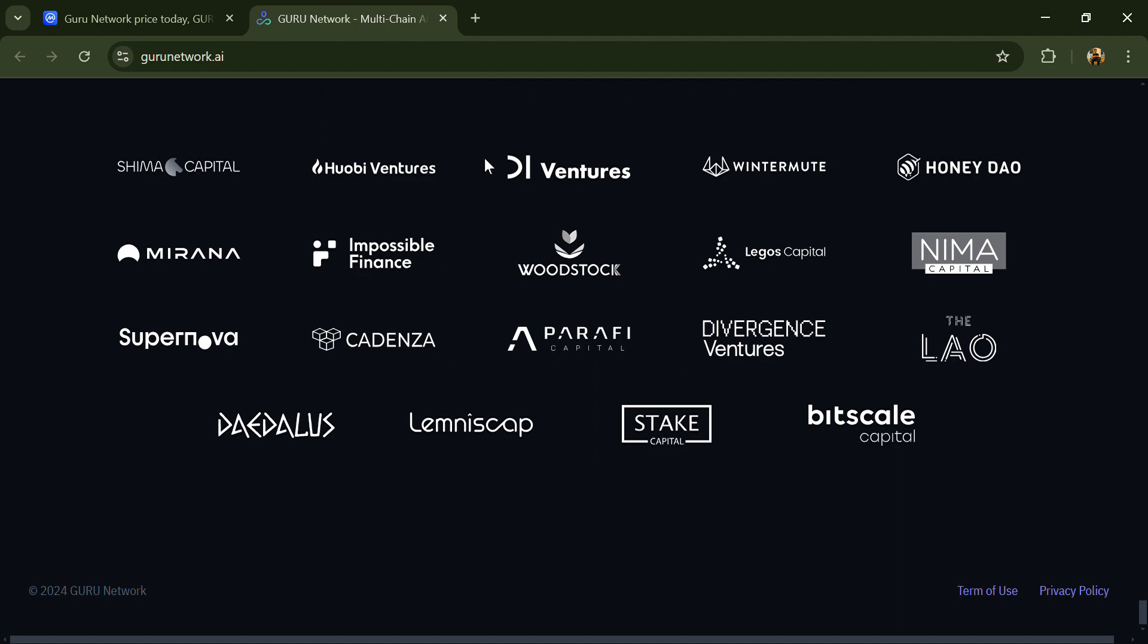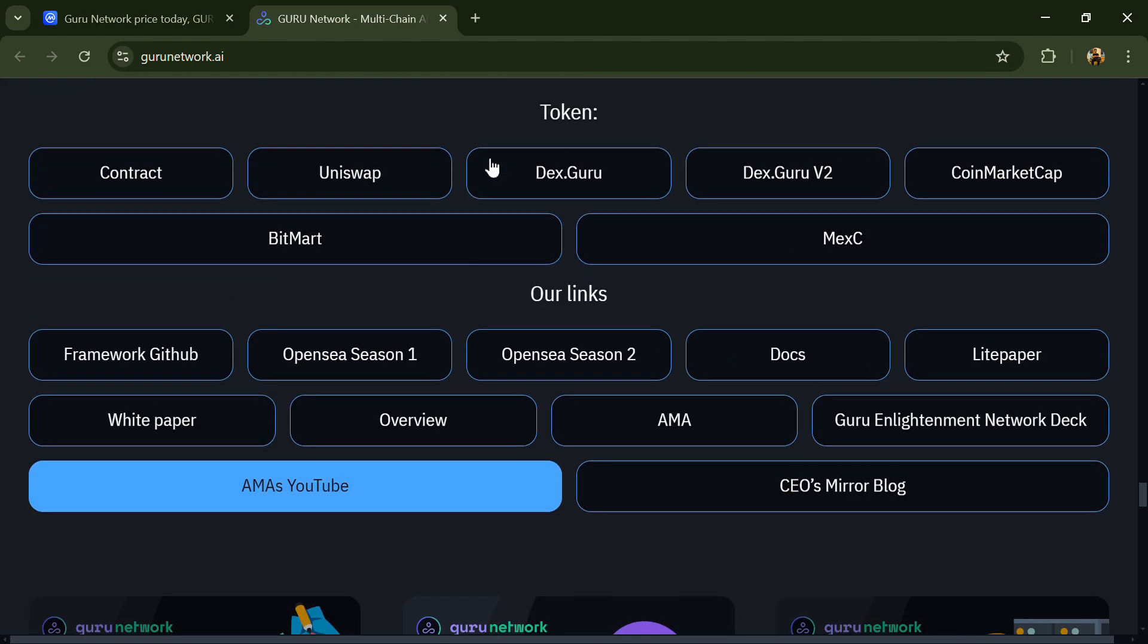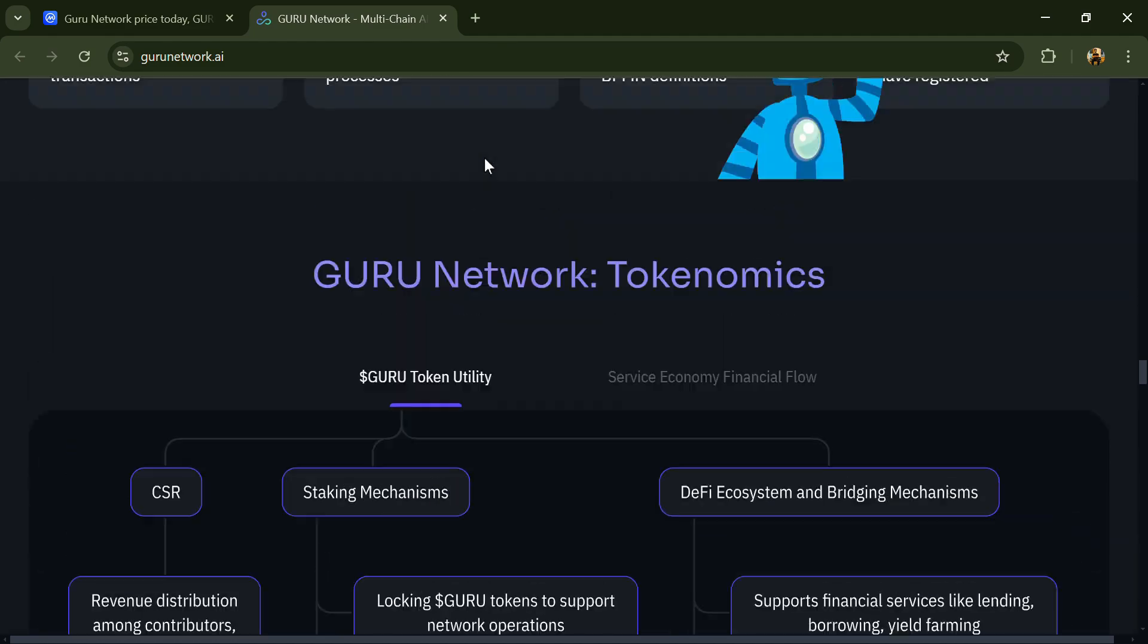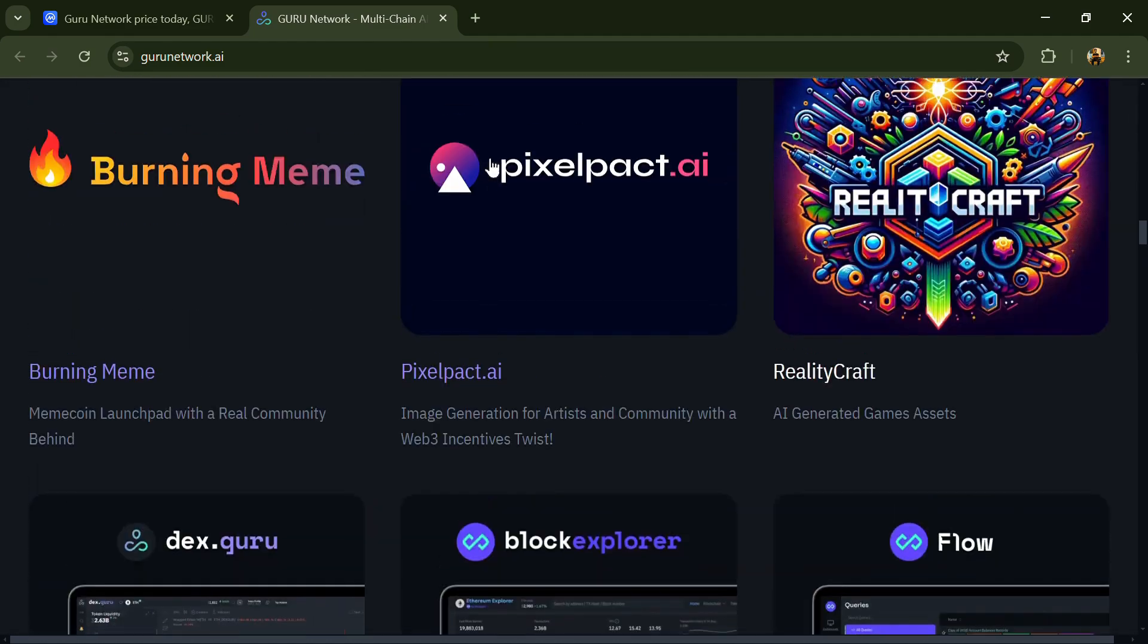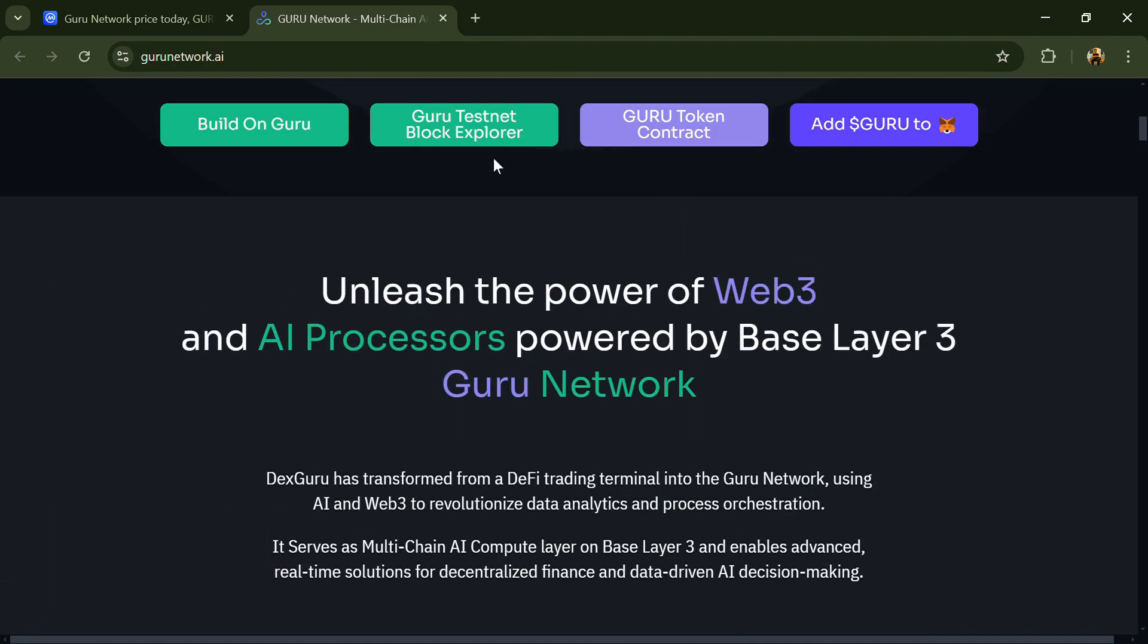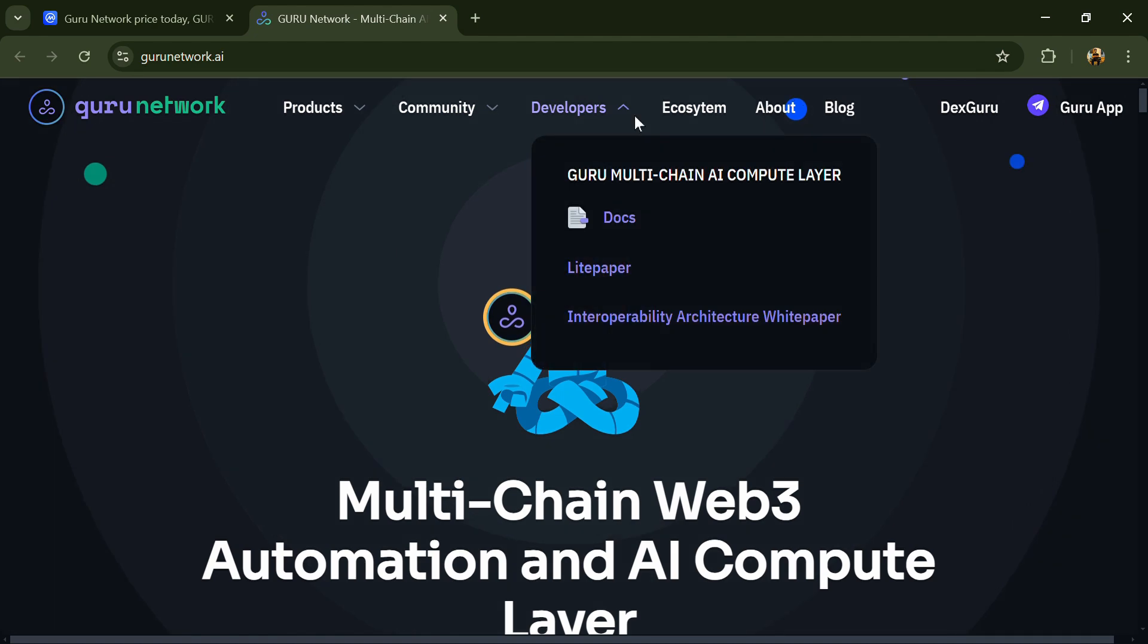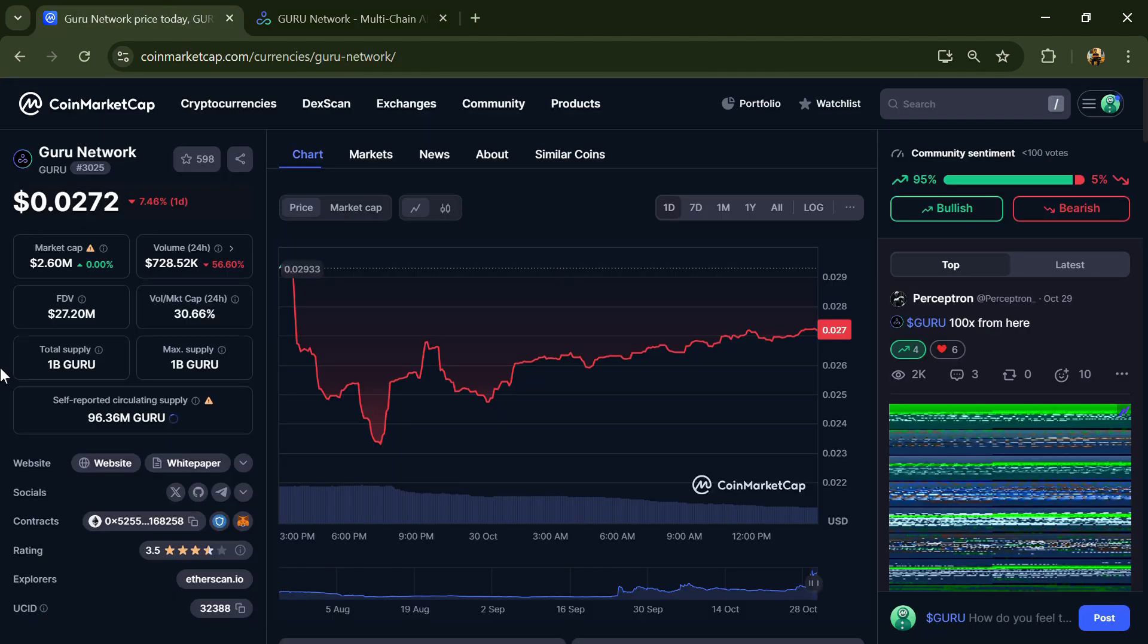GURU token holders receive discounts on transaction fees, gain access to exclusive features, and can participate in staking and rewards programs. Additionally, the token is used for transaction fees, survey charges, governance participation, and funding ecosystem development.